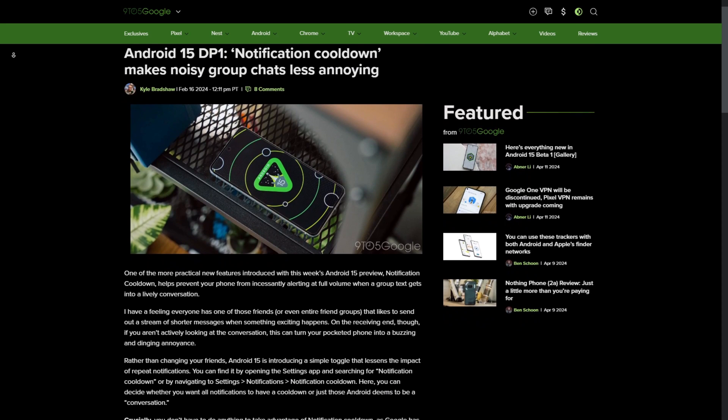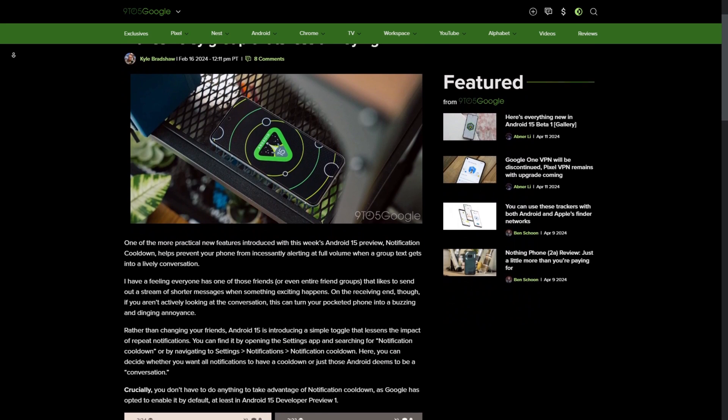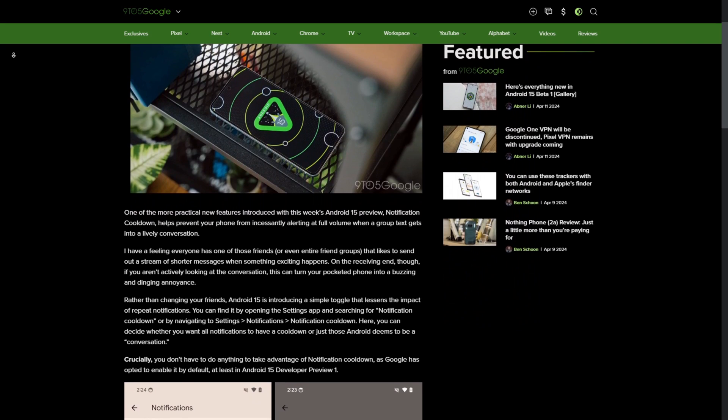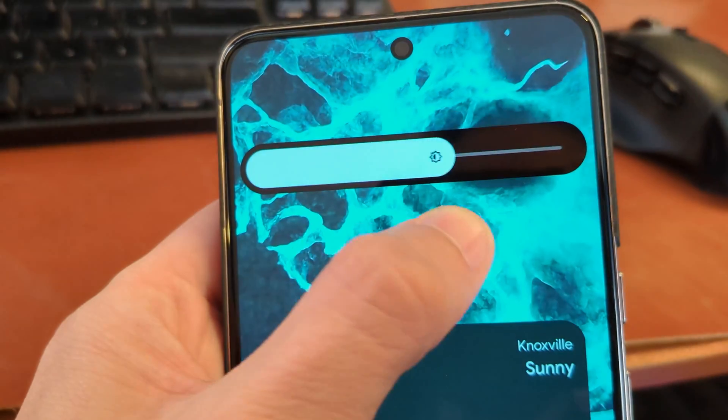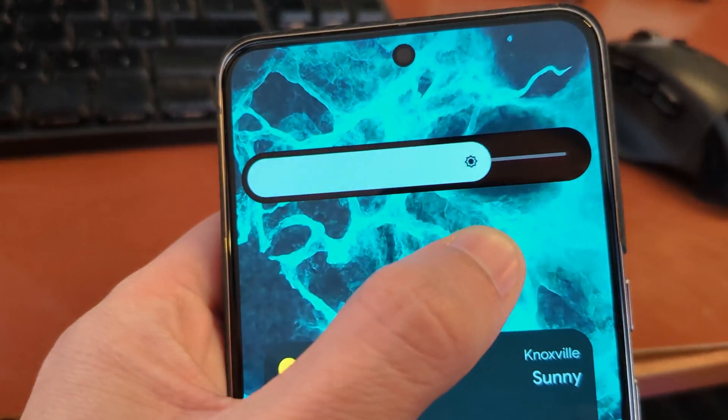Now let's cover some things that were in earlier developer previews but aren't on my device now. The first is Notification Cooldown — a setting where if an app or contact is sending you lots of notifications repeatedly, it would slowly lower the volume of those notifications to make them less annoying. There were also haptics in the brightness slider — a little vibration bump when moving it up or down — but that doesn't appear to be there on my device either.